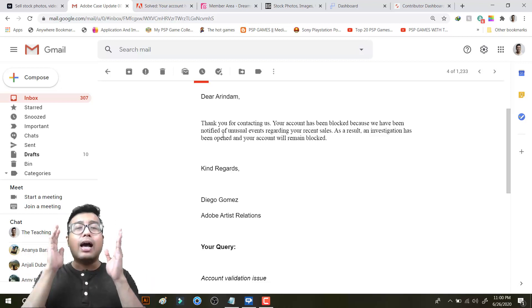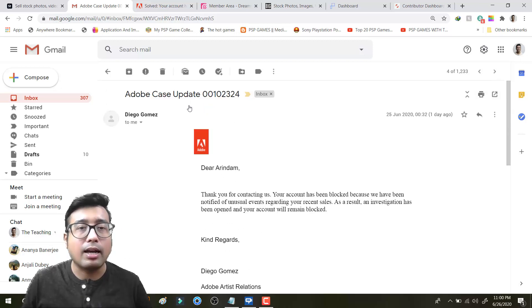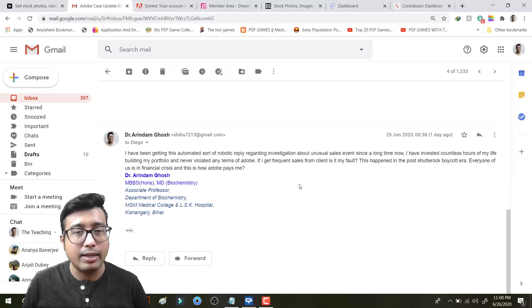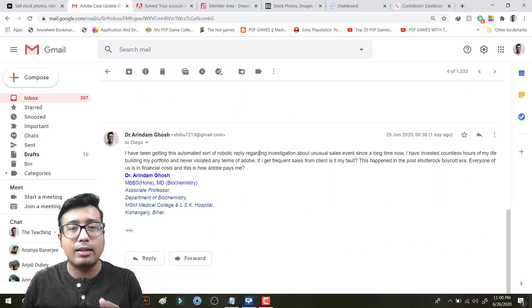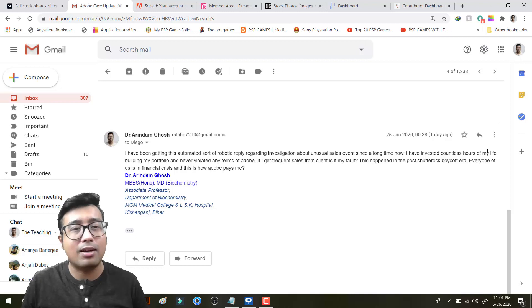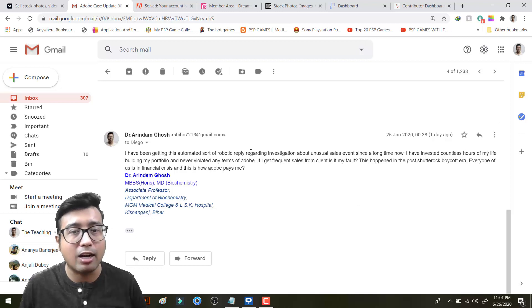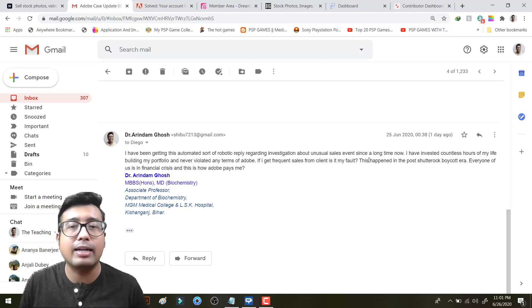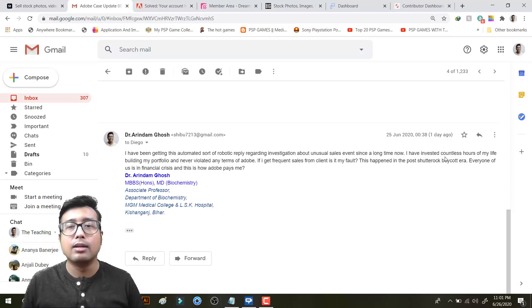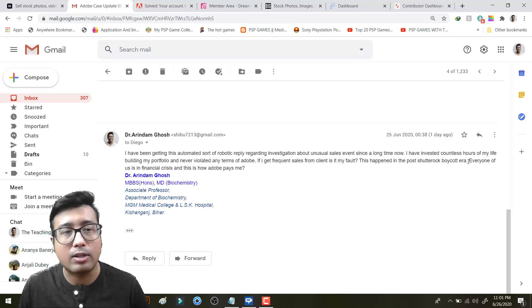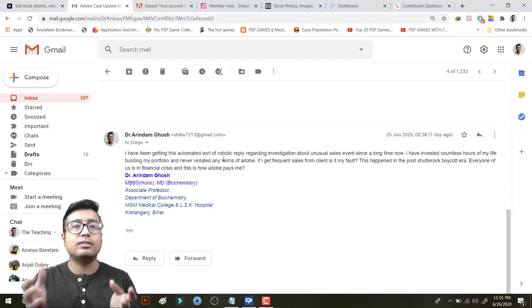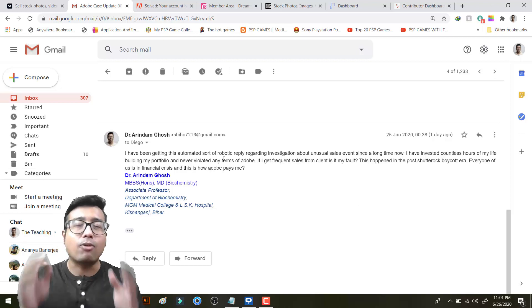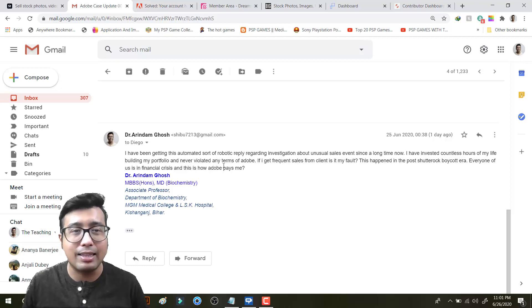So this message I got on 25th June 2020. I replied them that this is a kind of robotic message. I have invested countless hours of my life building my portfolio, never violated any terms of Adobe. If I get frequent sales from client is it my fault? This has happened in the post Shutterstock boycott era. Everyone is in financial crisis and this is how Adobe pays me. Quite frankly they are not going to read anything.